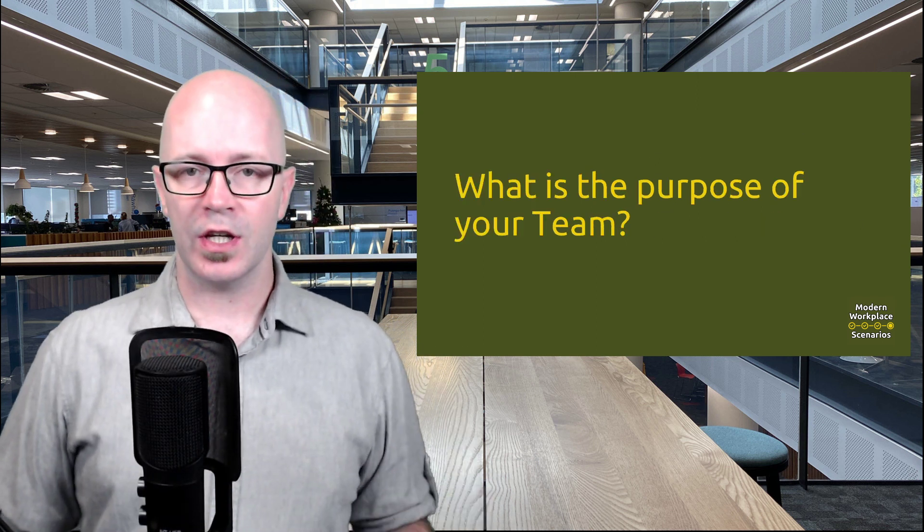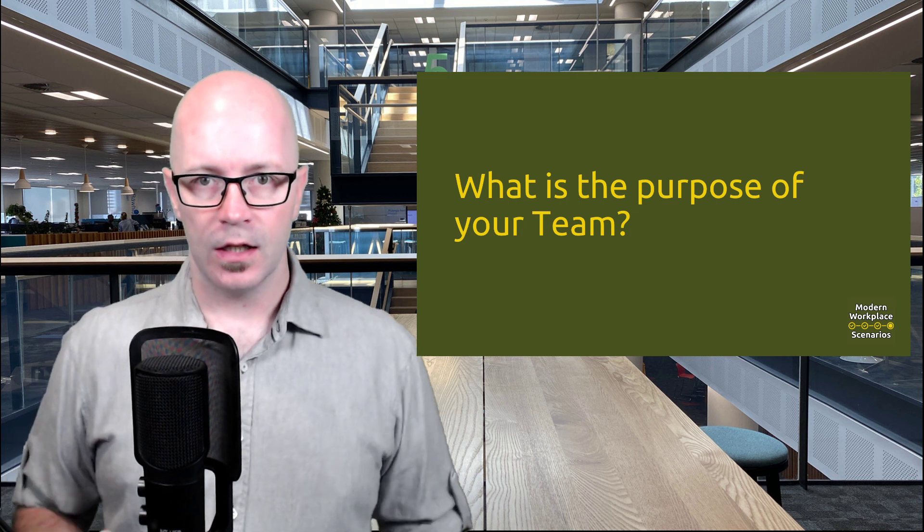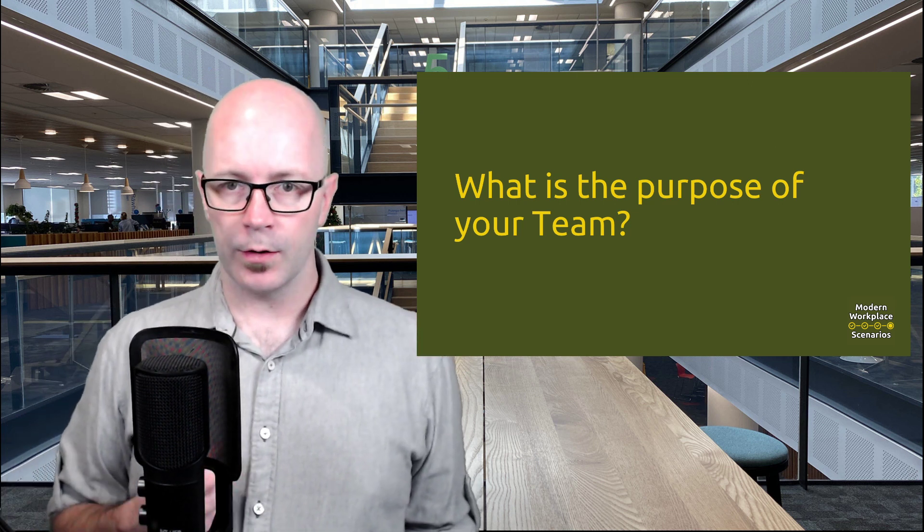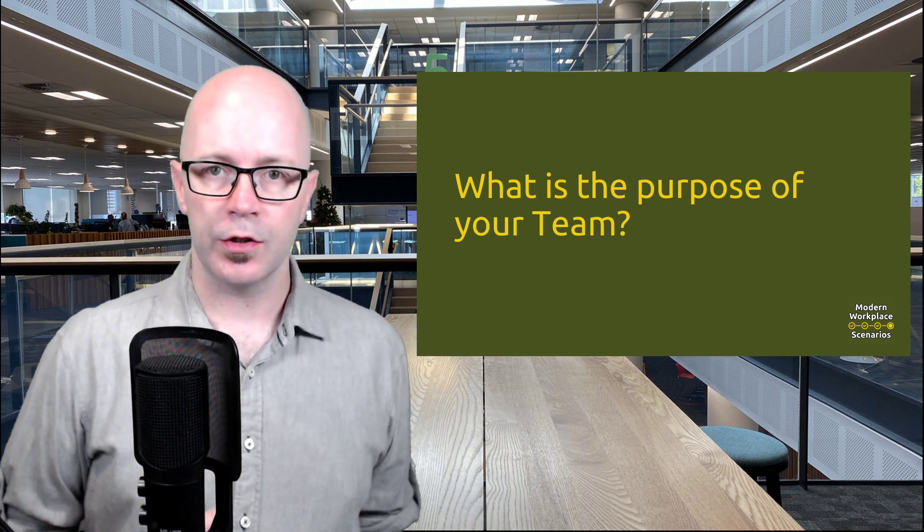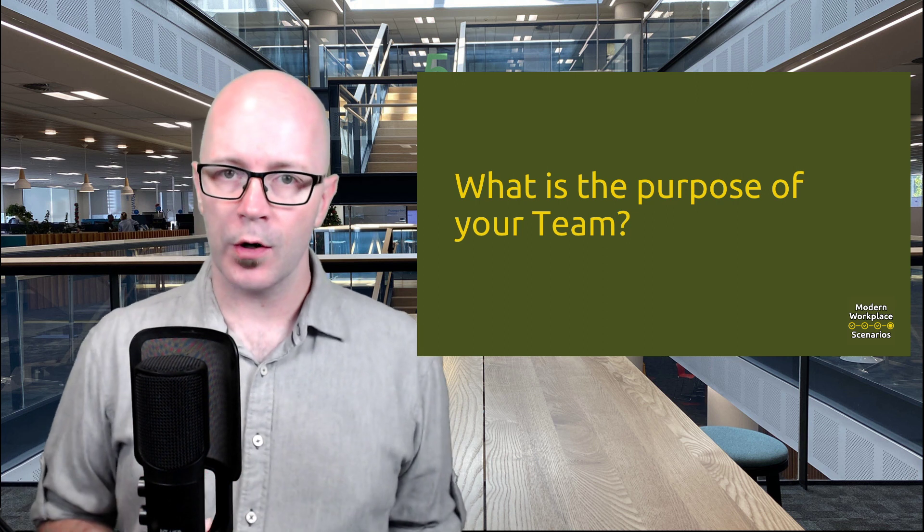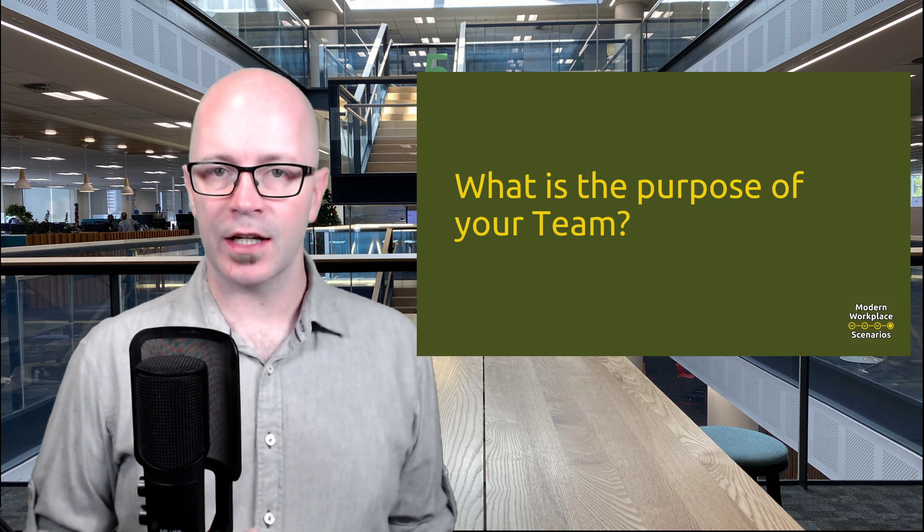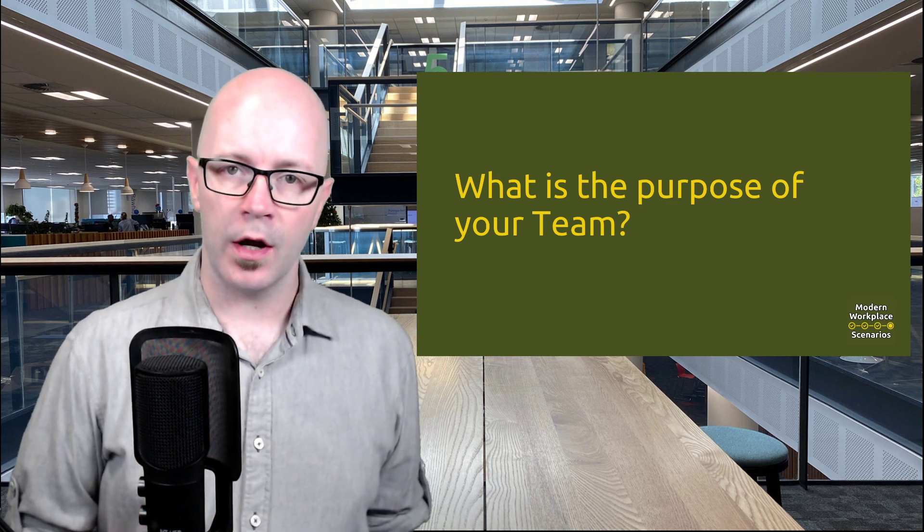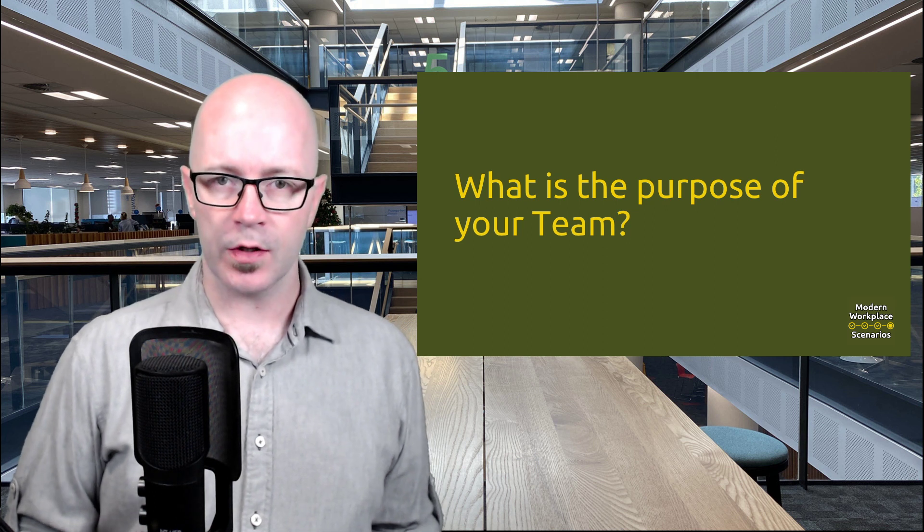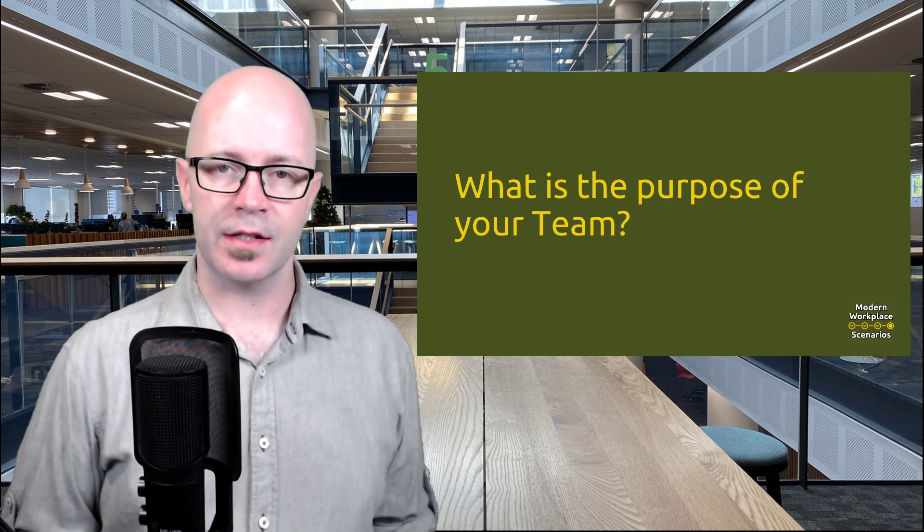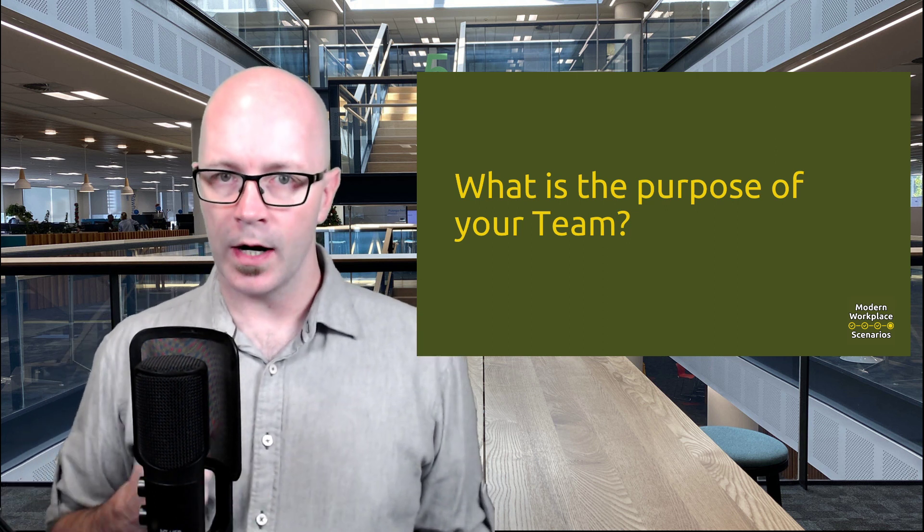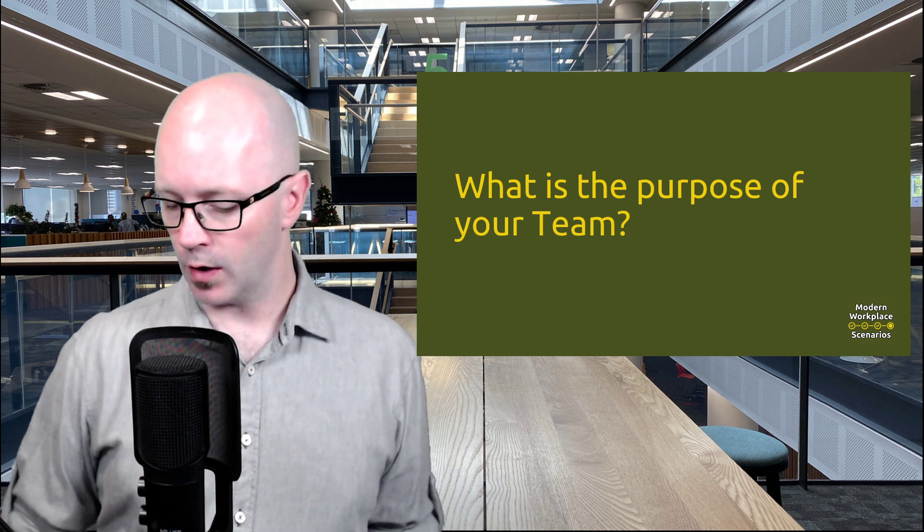What is the purpose of your team is the first thing to think about. Think about whether it is for a business unit, a department, is it for a project, is it for creating a community. Have a clear thing in mind about what the purpose of your team is and use that in the way that you name it and the way that you describe it.